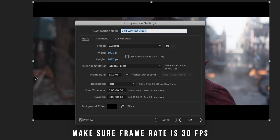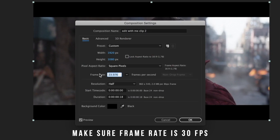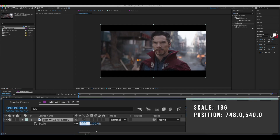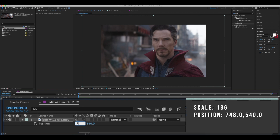First up, make sure your frame rate is at 30 fps. Change the scale to 136 and position to 748 and 540.